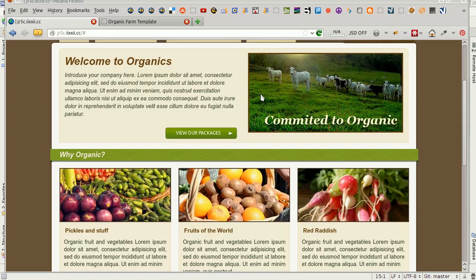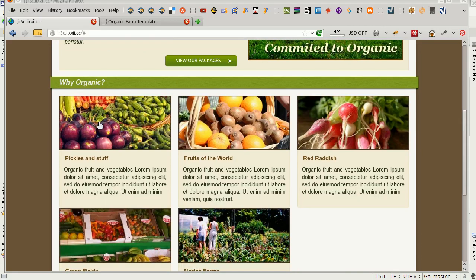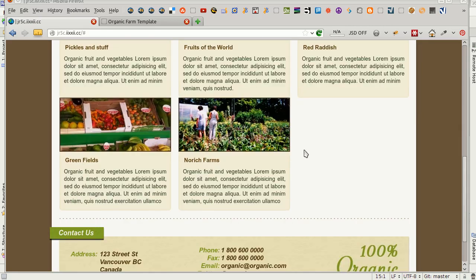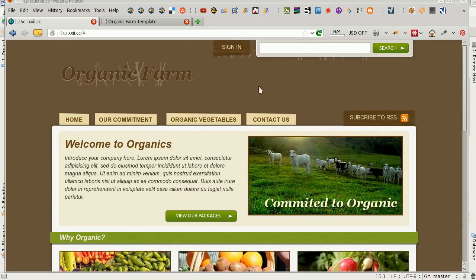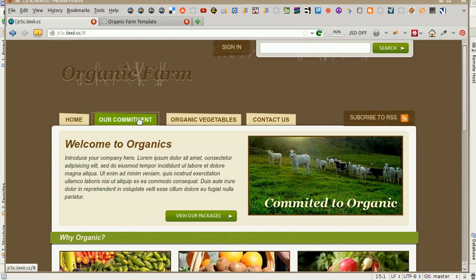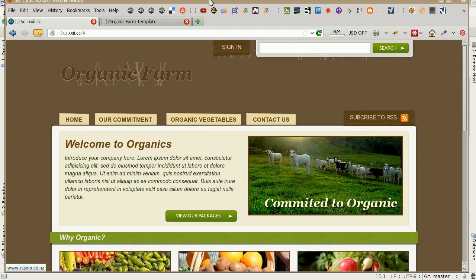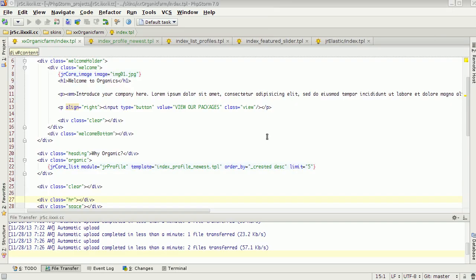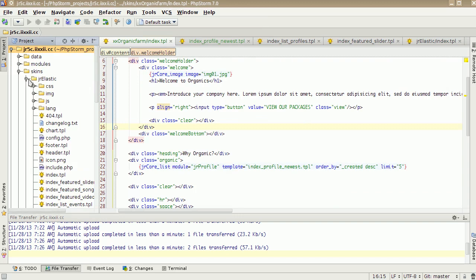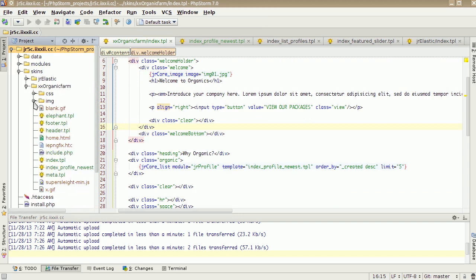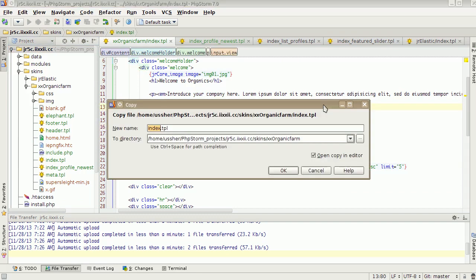Right, so now that we've got our template working, outputting fine, we can go ahead and duplicate that template to create the other pages. This is going to be our homepage. We want our commitment, organic vegetables, and contact content. So we need to make some templates for that. Back here in our organic farm skin, still got a bit to clean up — organic farm index — save that as our commitment.